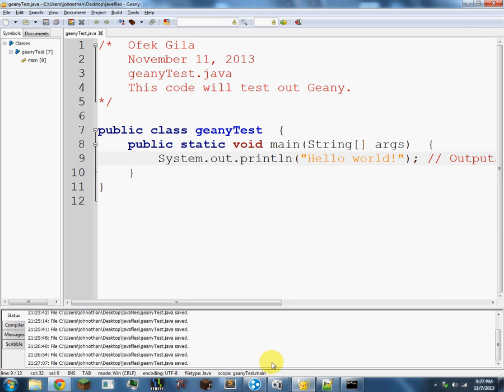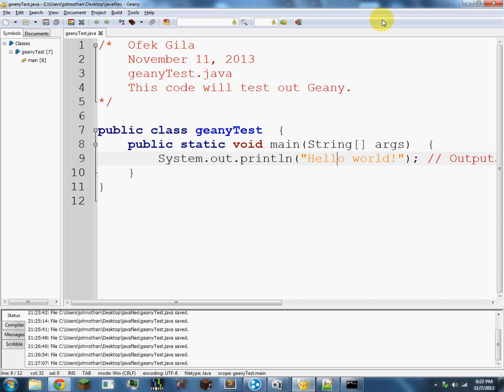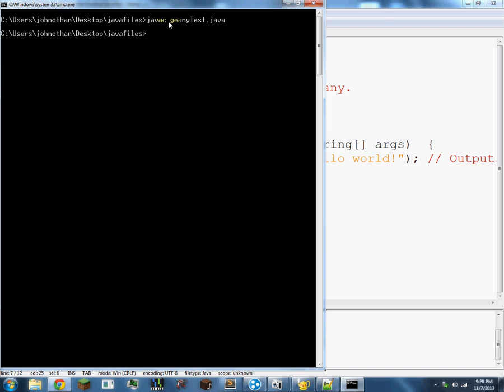So now, you have to be inside of the same folder as the code. So let me just say, to compile it you type javac GeanyTest.java. So this javac line needs the .java at the end. Then the next line you say java GeanyTest. And it doesn't have a .java at the end.